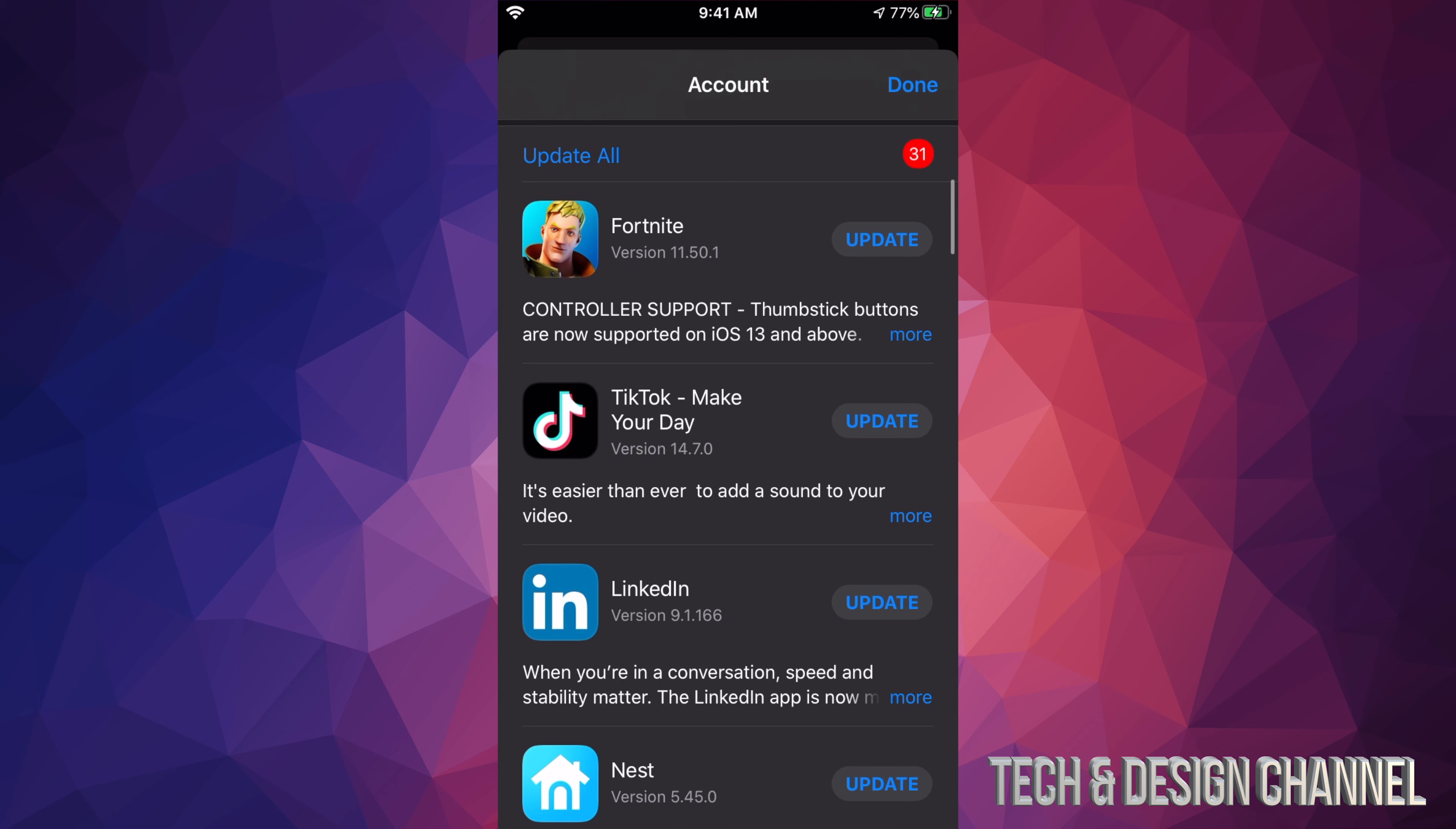If you scroll down, we will see Update All on the top left hand side and we can go ahead and update all the apps that are needing updating right now. However, if you just want to update one at a time, we can click on each one.